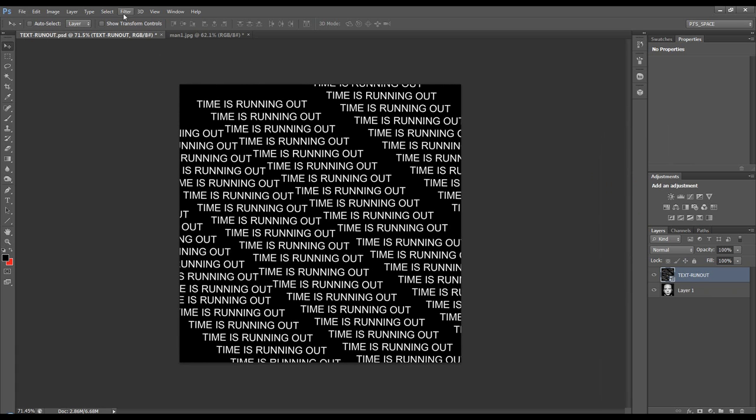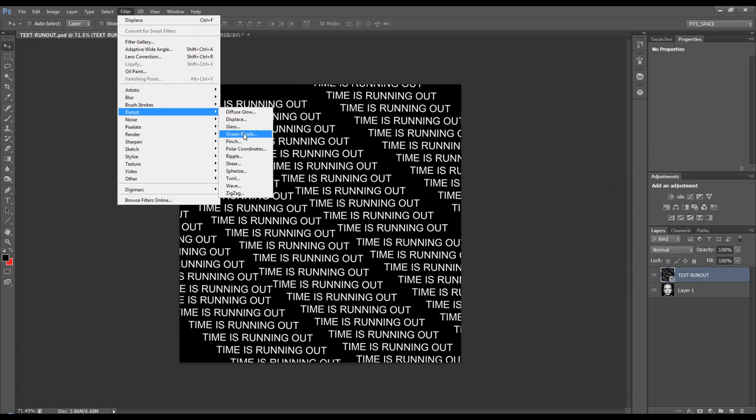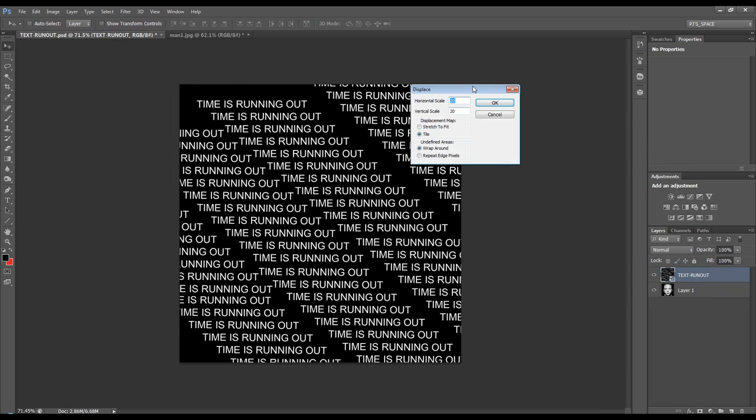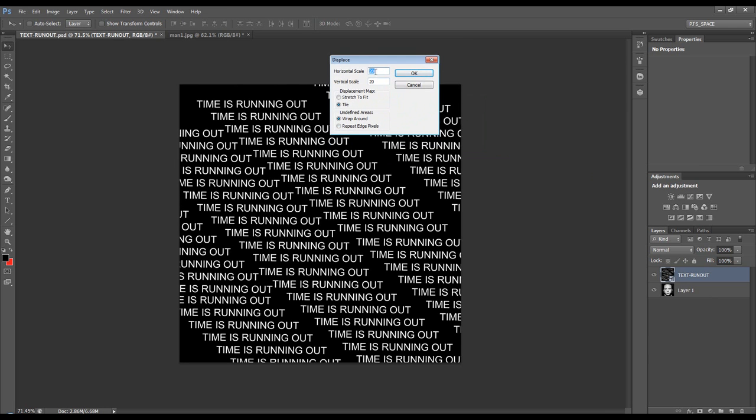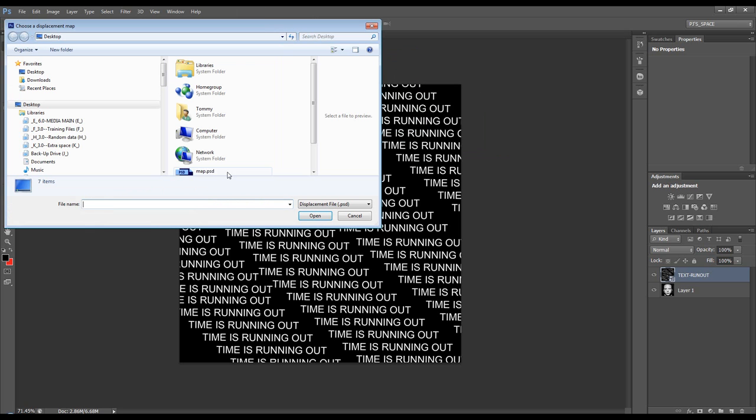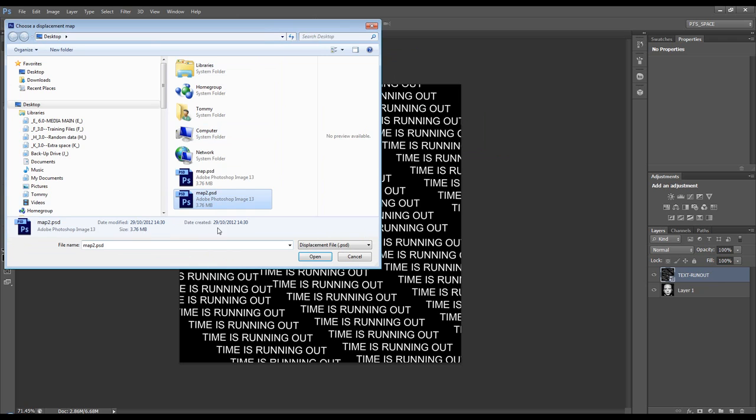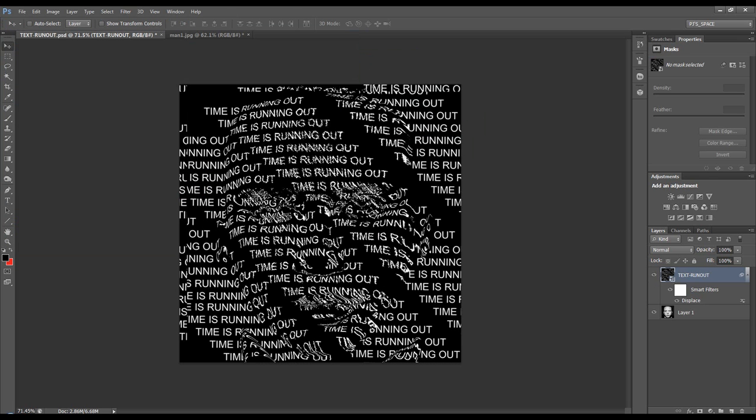Then we're going to go filter, distort, displace. You're going to choose a horizontal and a vertical scale. I found that with this image 20 and 20, there's 20 pixels on each, works fine. So click OK, it asks us to pick our map, we choose map 2, click open and it displaces it.